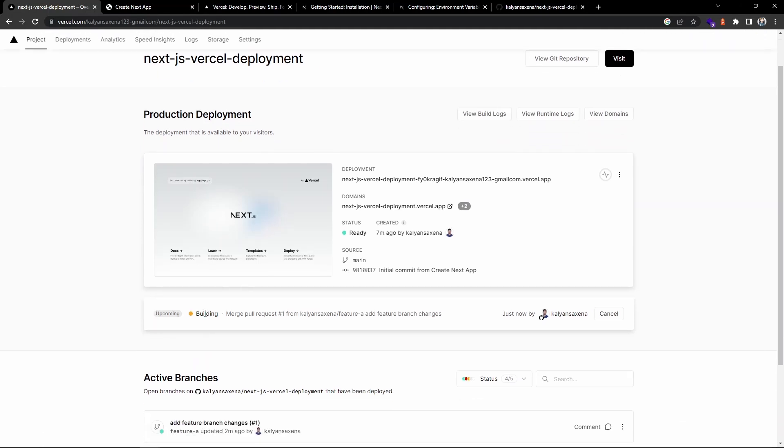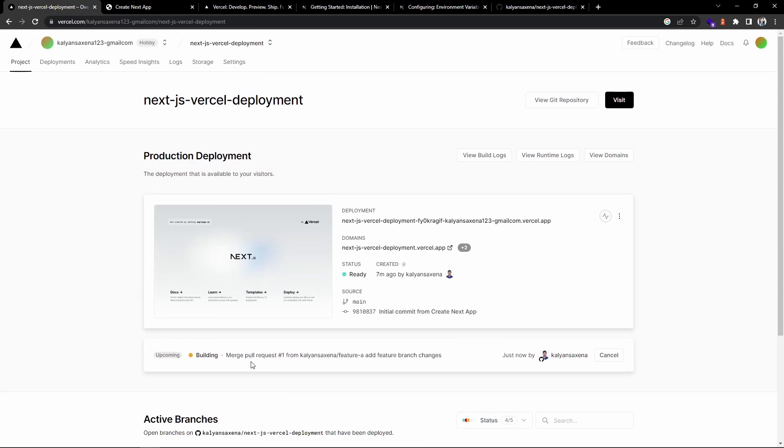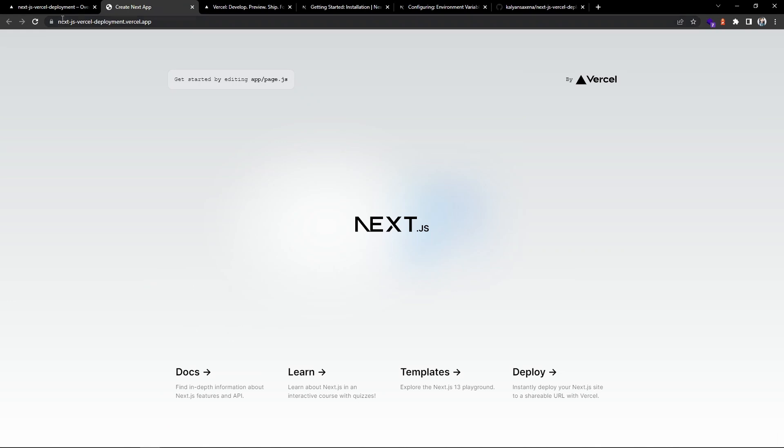You can see it is currently building the merge request. Since we pushed to the main branch, now it is going to build using that merge. Now let's refresh the page. The change has been reflected on the main branch.